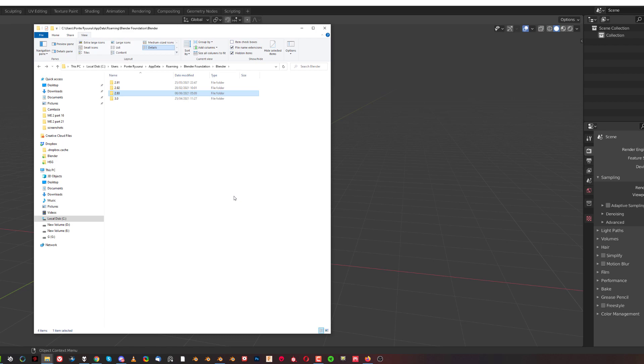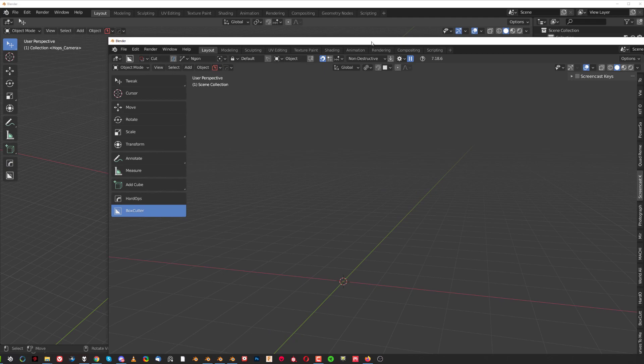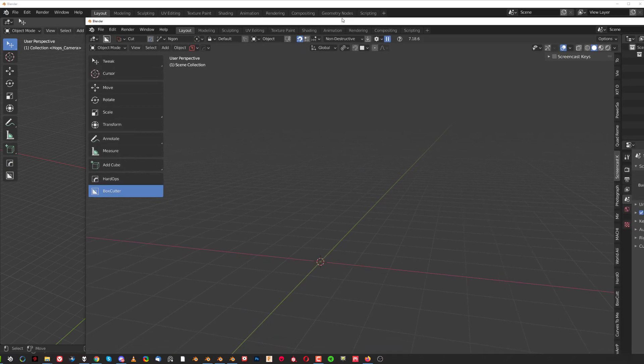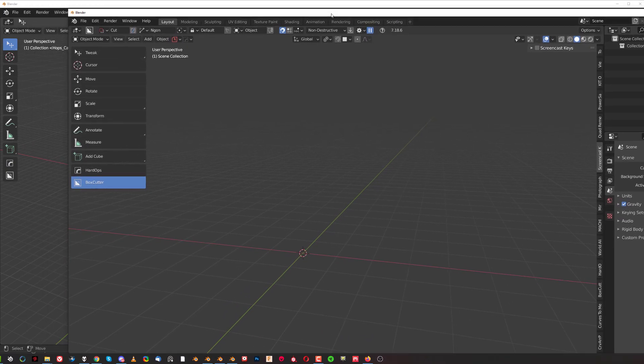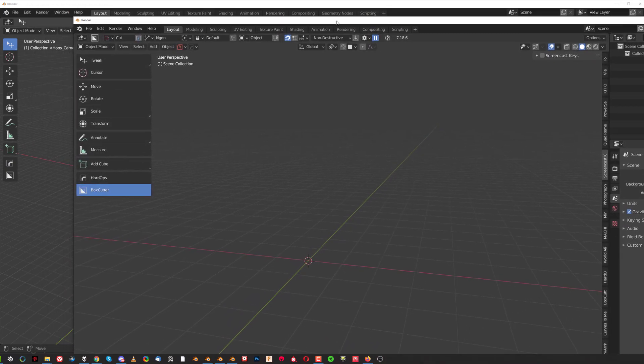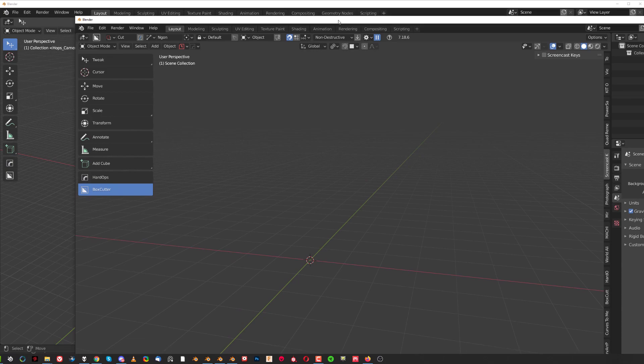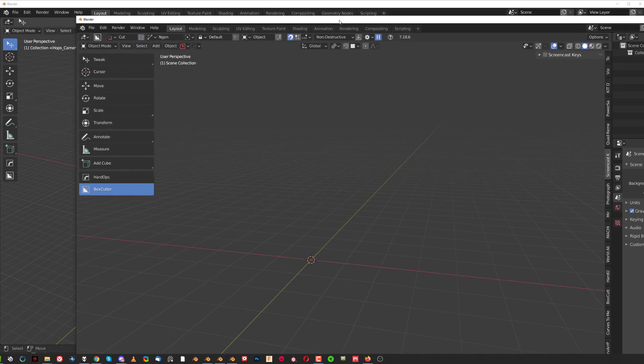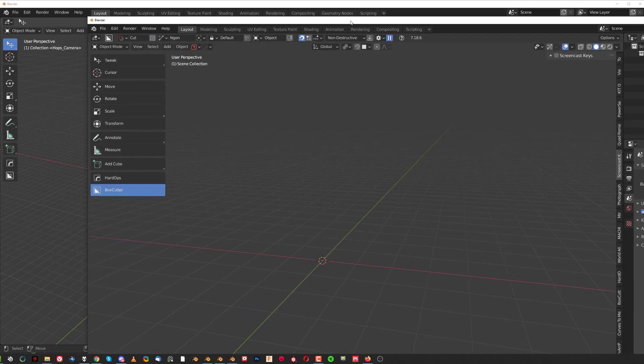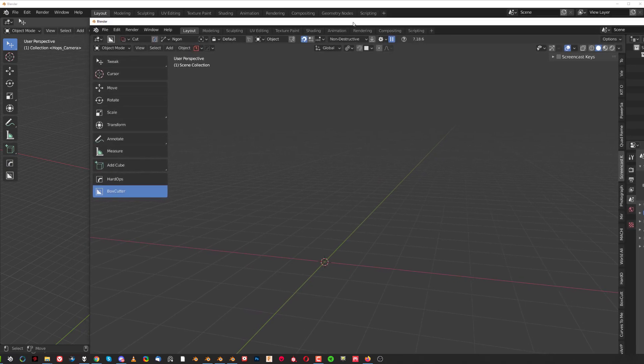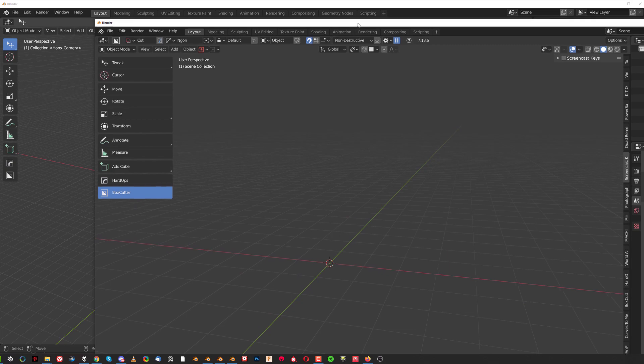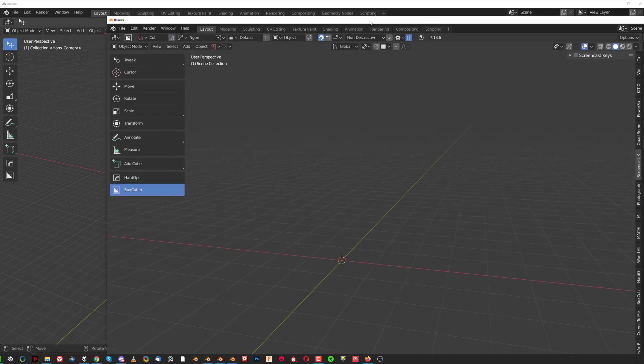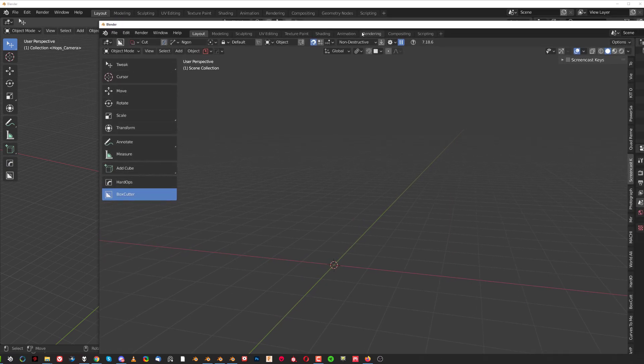The advantages of using multiple Blenders: first of all you can have multiple versions installed. For instance, if you're rendering an animation or you're rendering something that is a bit heavier, going to take you a few minutes, 15 minutes, maybe an animation is going to take two, three, whatever hours, you can keep rendering in one Blender and you can work in another. That's one advantage.